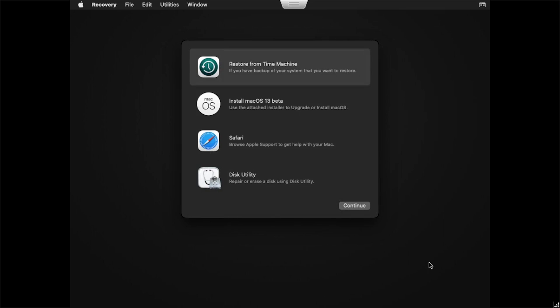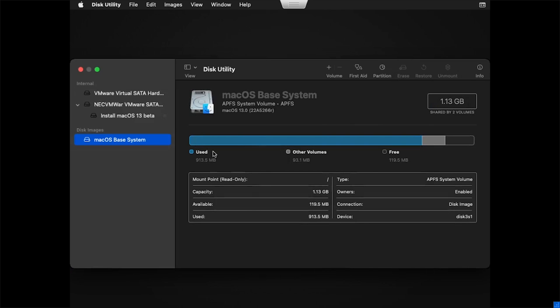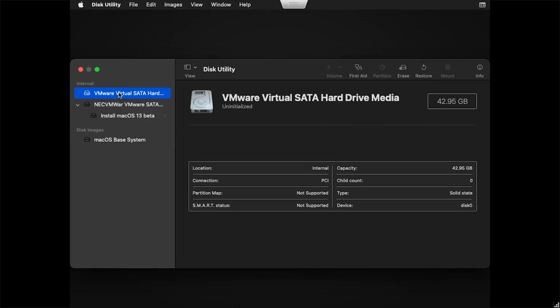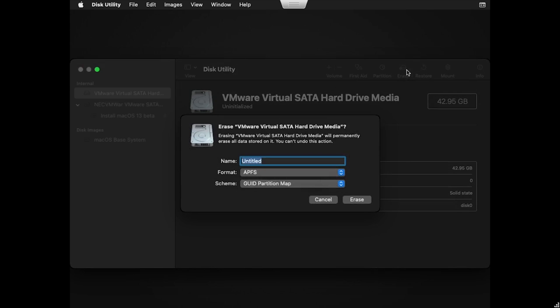Select your language and click the arrow at the bottom right of the menu. Double-click on Disk Utility. Select the VMware Virtual SATA hard drive, then click on Erase. Name the device Mac OS and click Erase.